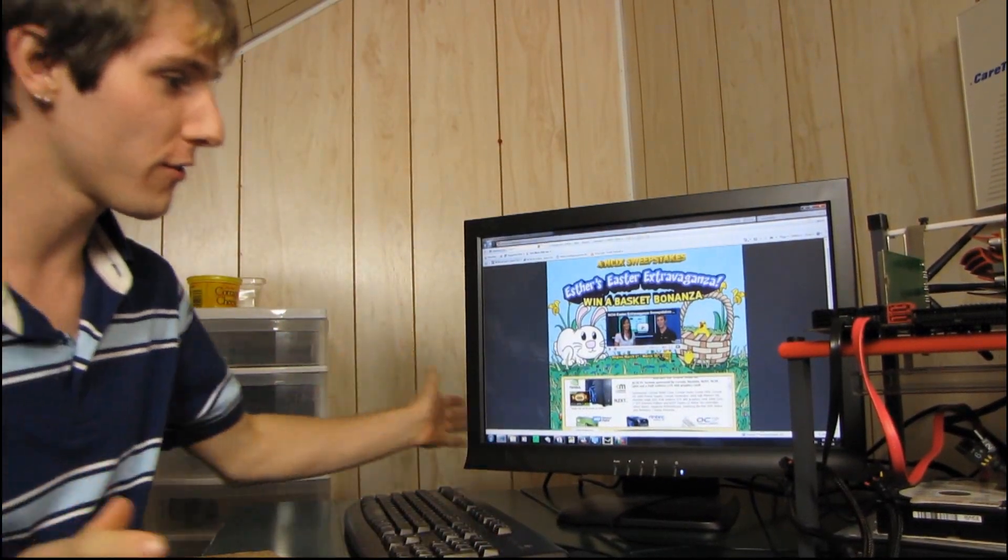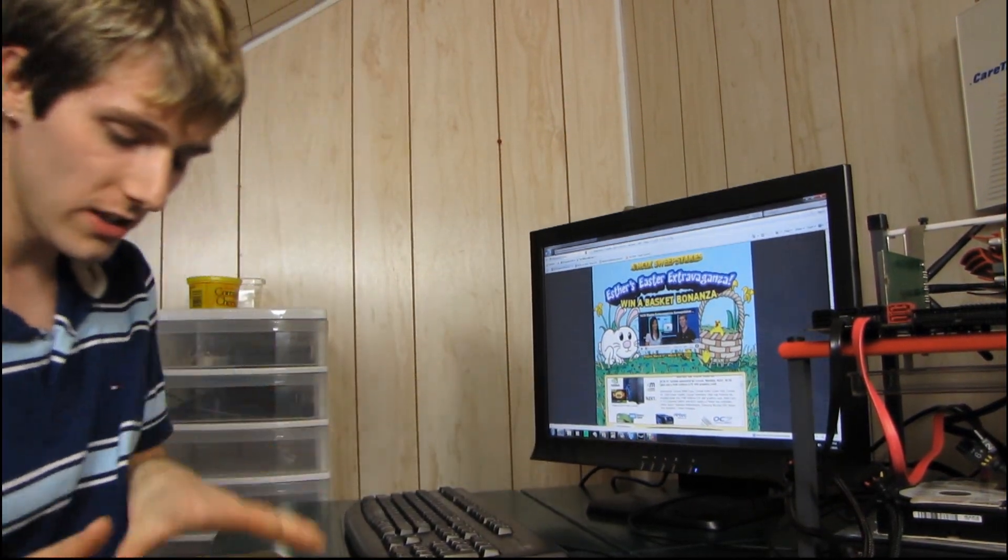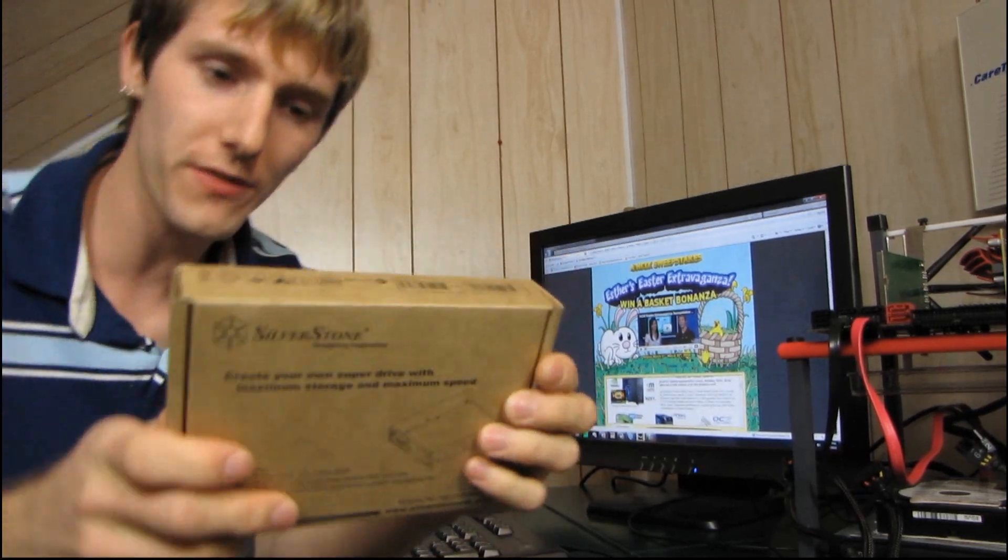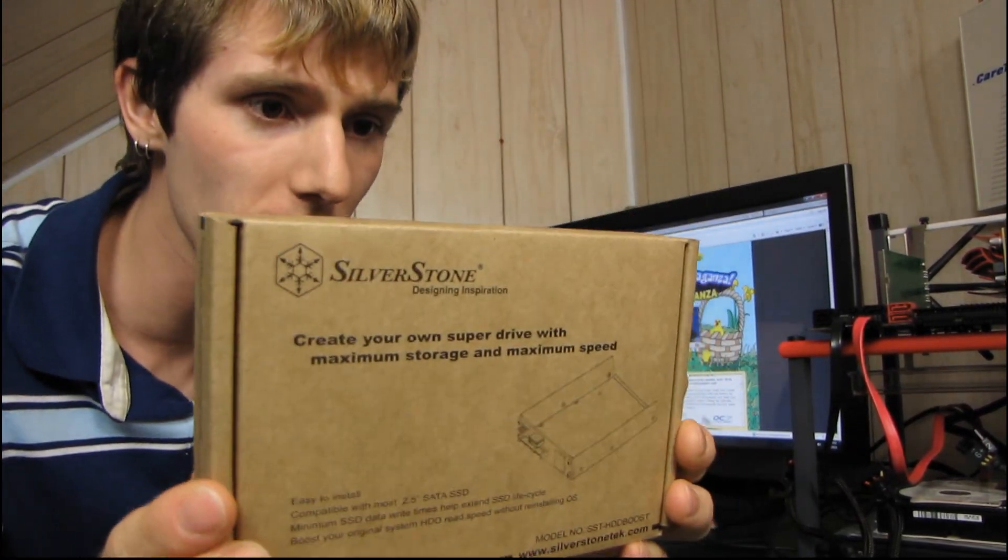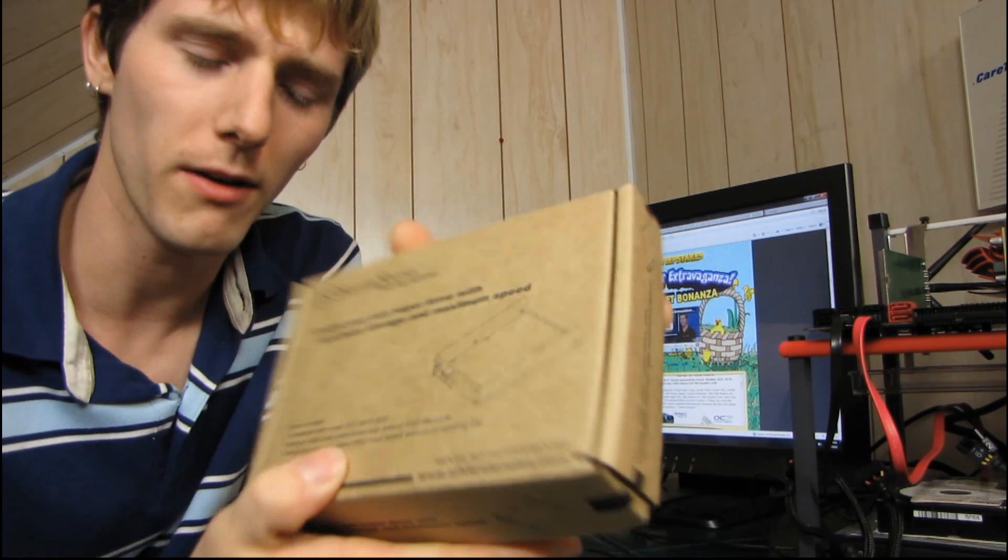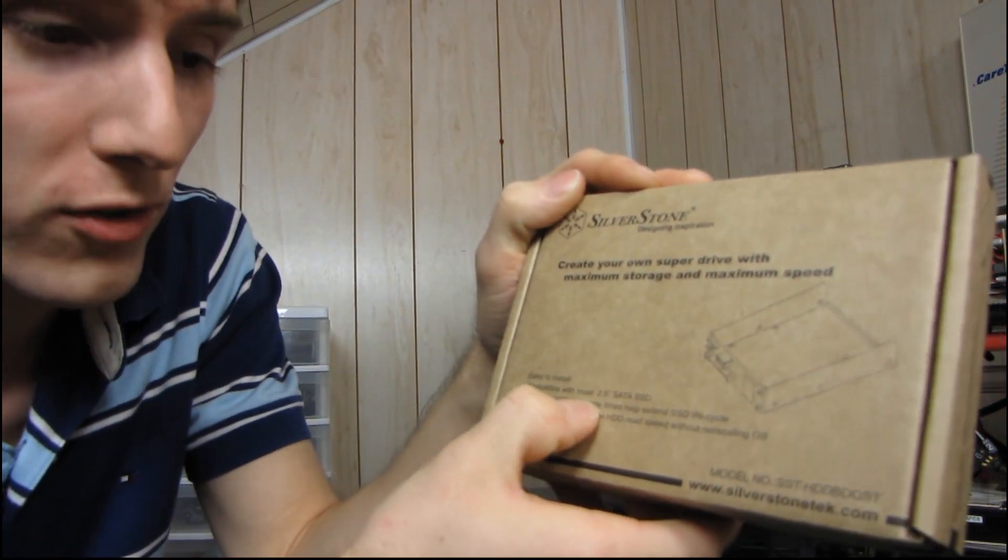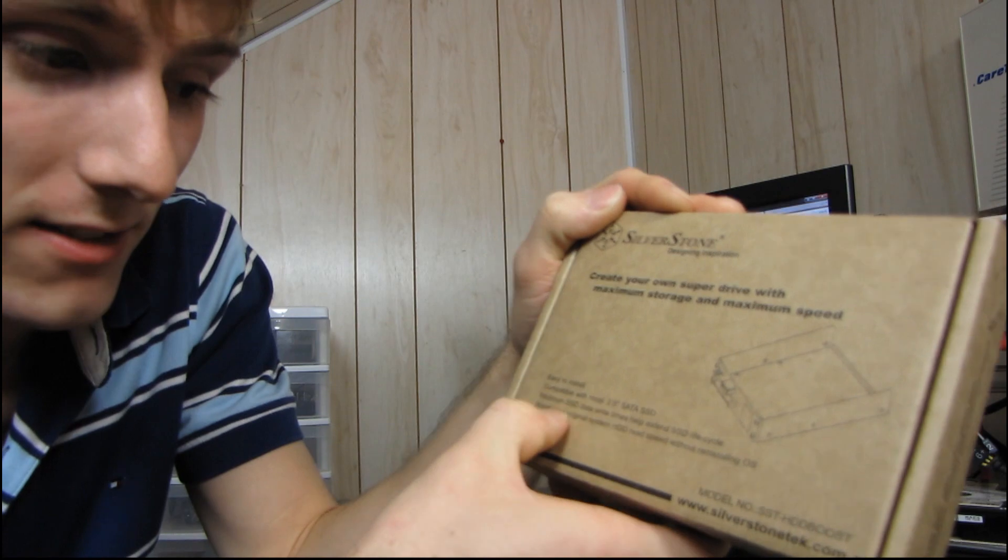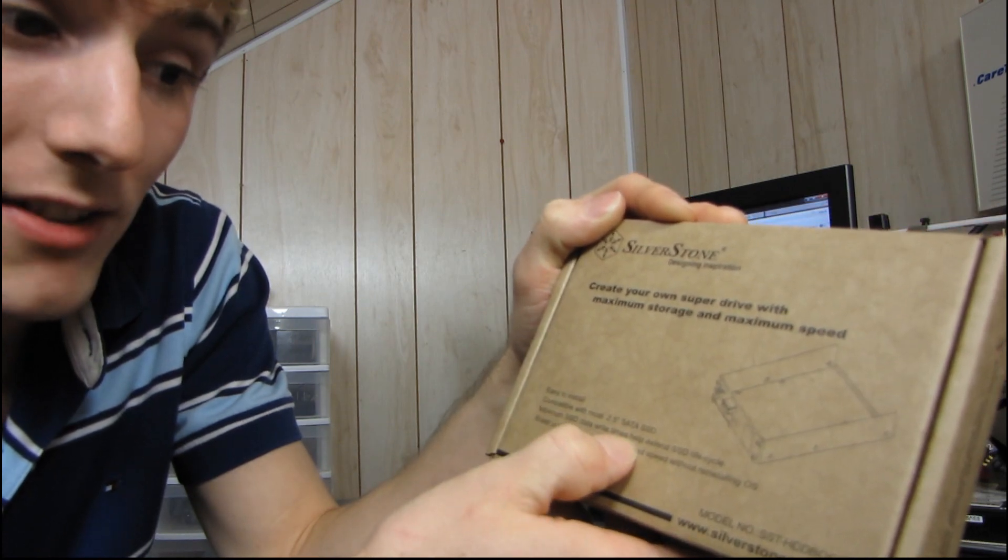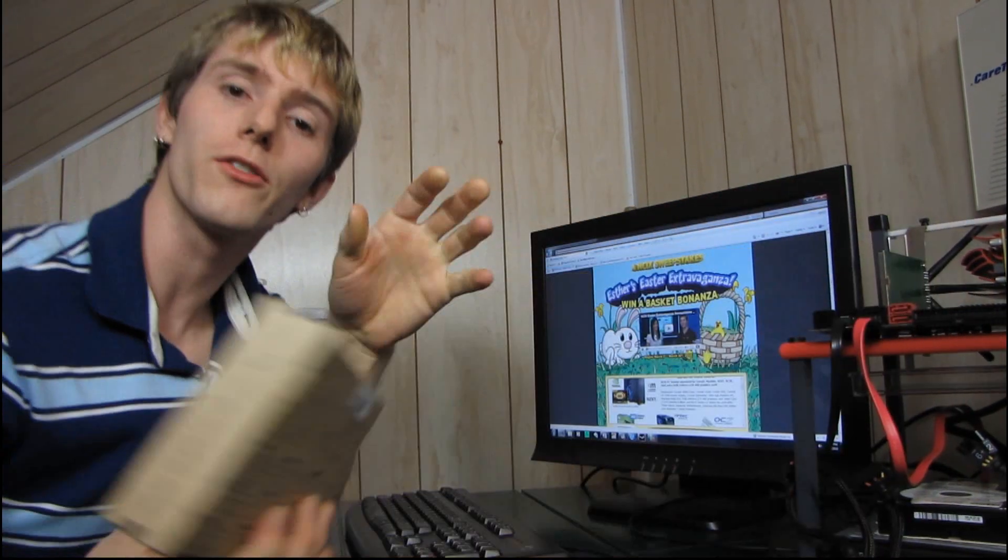So without further ado, why don't we get started on the HDD Boost unboxing. It comes in a fairly simple brown box. It's a very simple box. Easy to install, compatible with most 2.5-inch SATA SSDs. Minimum SSD data write times help extend the SSD life cycle.